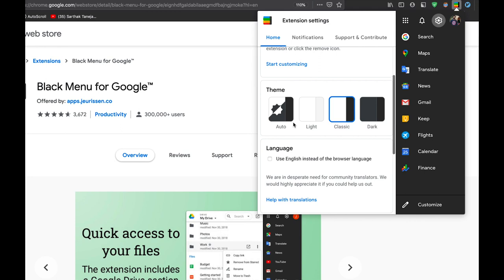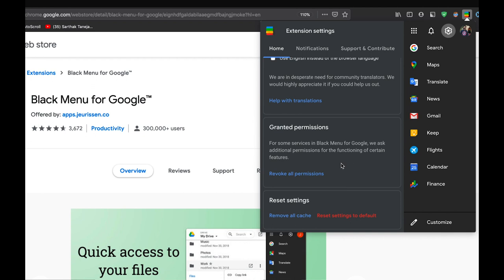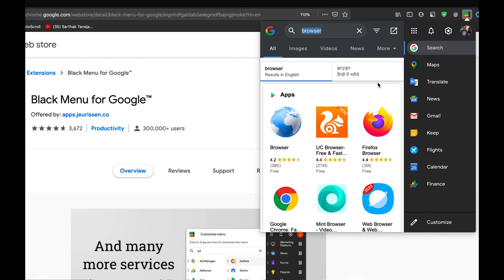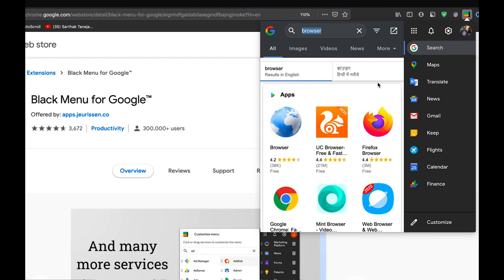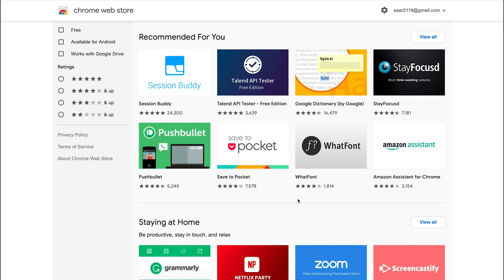So this extension will ask for a lot of permissions for different Google services that you integrate with it and you will be giving those permissions. So anytime you feel you don't want to use this extension anymore, you can revoke all the permissions. And also if you want to reset to default, you can reset it from here. So in short, it is a very good option to keep all the Google services in one place and you need not open a new tab to use any of the Google services, you can access them from here. You can also add multiple accounts here and that's it about Black Menu for Google.